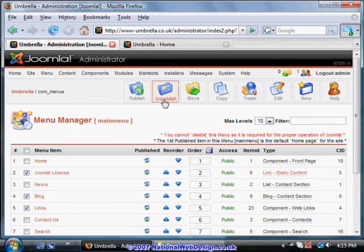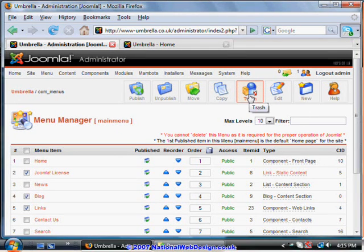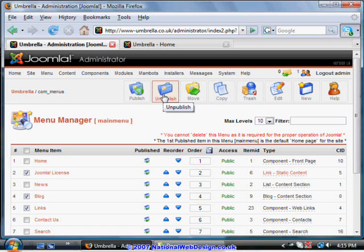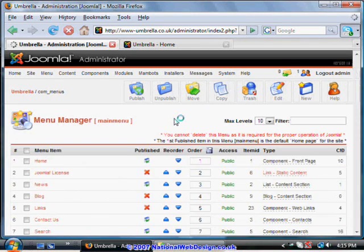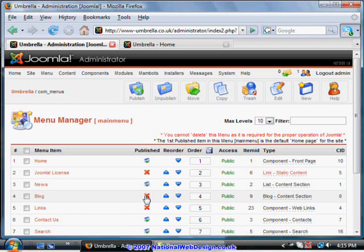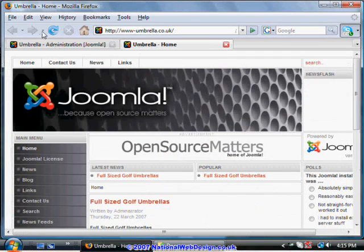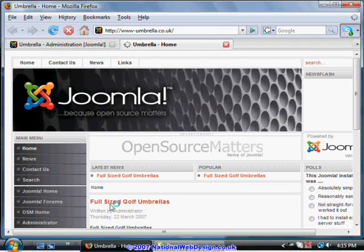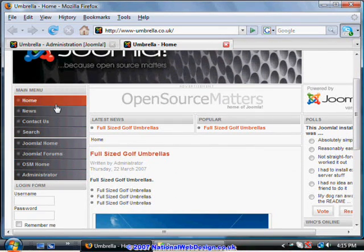I suggest when you do this you unpublish rather than deleting. Don't put them in the trash to start off with until you really understand the system. Unpublish them. Here you can see there's now a cross on the published section. Let's go through. Press refresh on the site. And there you can see we've now got a much shorter list of options.